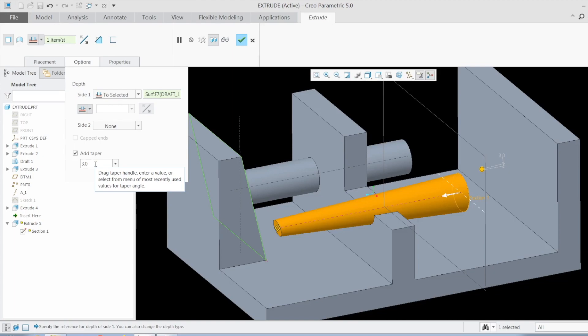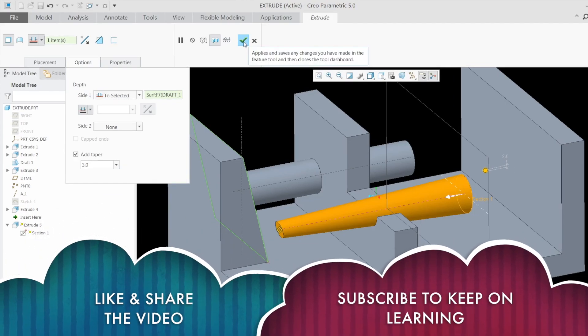These are some of the best practices you should follow. I hope you understand the extrude command very well now and can use it in your designs. Thank you so much for watching this video — please subscribe to my YouTube channel to get more videos on Creo 5.0 and other design topics.